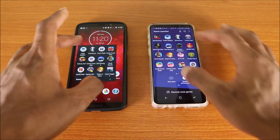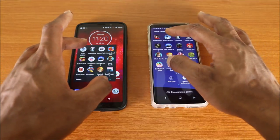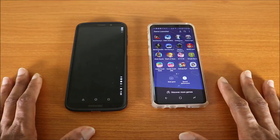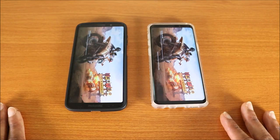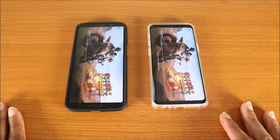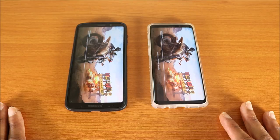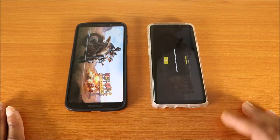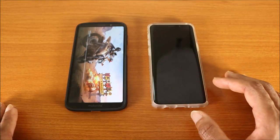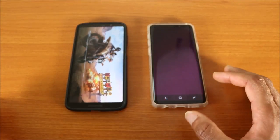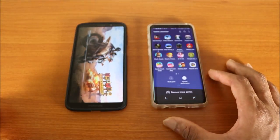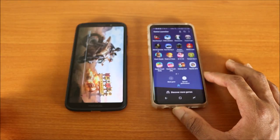Now let's try and load some games to see who's the fastest. The first game we're gonna load is PUBG — here we go. They're still loading. It seems like the Galaxy S9 is ahead — yeah, the Galaxy S9 wins this test. The Moto Z3 is still loading.